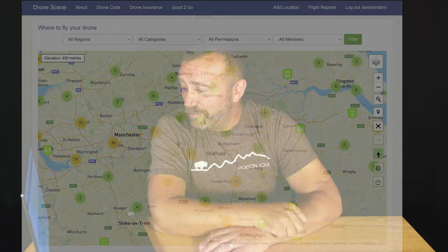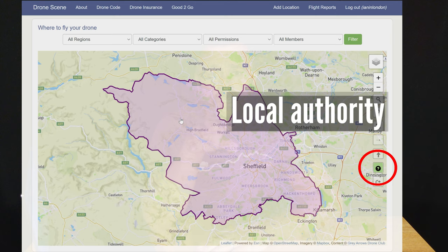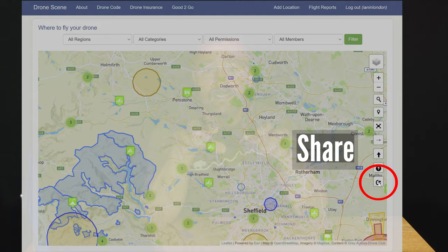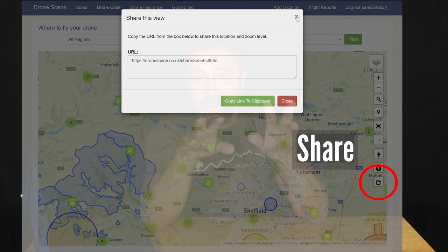Below that you've got a button which shows which local authority is covering the particular area you're in — useful in case there are any generic bylaws for where you're flying. And finally there's a direct share button that will send the exact location, layout, and layers you've selected to somebody else. They can literally click that link and will see exactly the same view that you have, which is pretty smart.